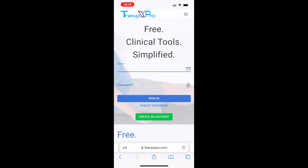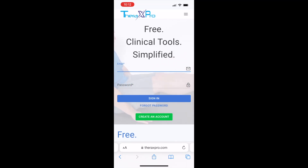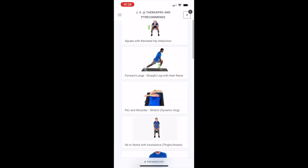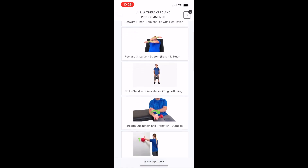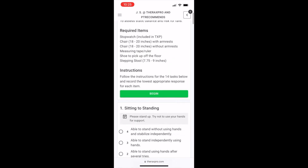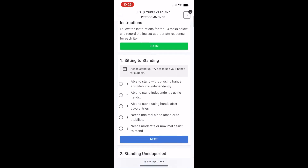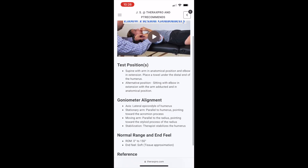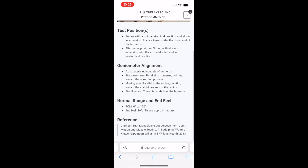Hello everyone. I wanted to tell you about this easy way to access Therix Pro on your phone. Being able to use Therix Pro on your phone is a serious game changer. It allows you to prescribe exercise programs using the smart search feature, perform digital outcome measures with Therix Pro doing the calculations for you, and review functional education while away from your computer.